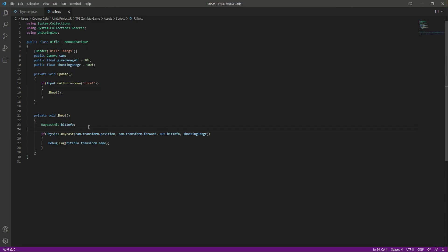Shooting with raycast is working. In the next video we'll continue working on the rifle — we'll add the muzzle spark, hit effects on zombies, sounds, ammunition, and magazines. Catch you guys in the next one.